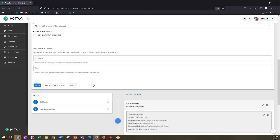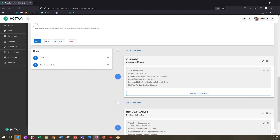If we scroll down, we can see in our workflow we have two steps: we have an EHS review and then we have a root cause analysis. But maybe our EHS review process or responsible party differs based off of the location that the incident occurred. So rather than creating duplicate workflows, we will just make a conditional logic modification within this step.